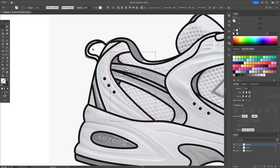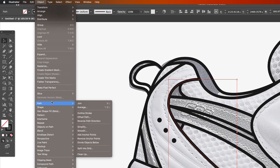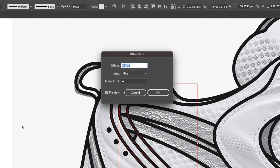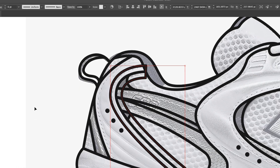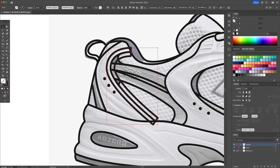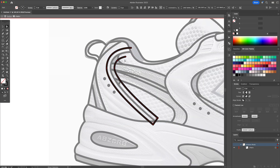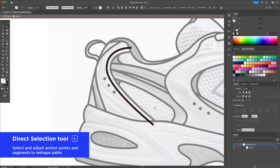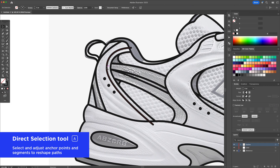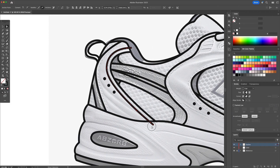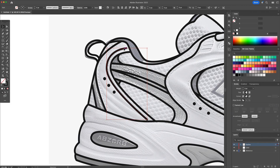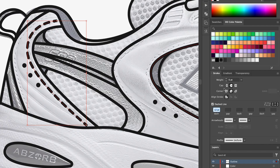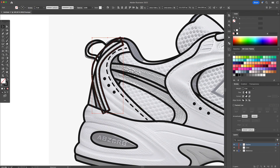For stitching, I select an existing nearby stroke. Then I go to the Object menu at the top, under Path, Offset Path. I adjust the value until it matches the stitching placement in my reference. Then I go to the Stroke panel, check Dashed Line, and play around with the dash and gap values as well as the stroke width until I'm happy with the look. I repeat this process for all the other stitching sections on the shoe.